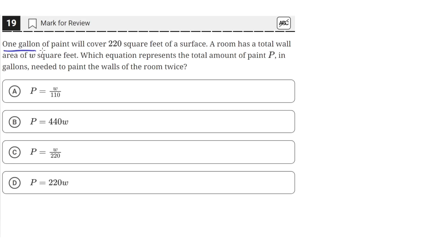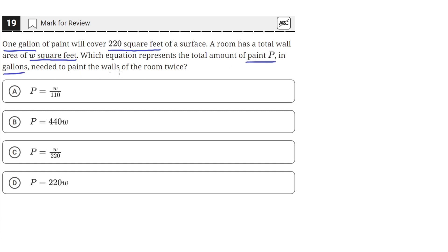One gallon of paint will cover 220 square feet of a surface. A room has a total wall area of W square feet. Which equation represents the total amount of paint P in gallons needed to paint the walls of the room twice?